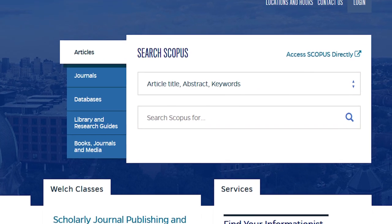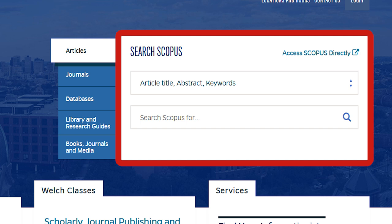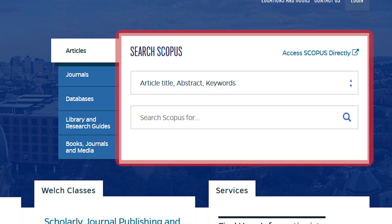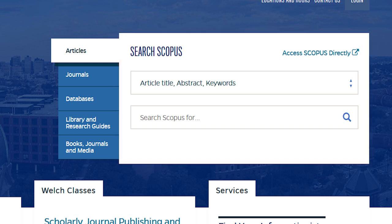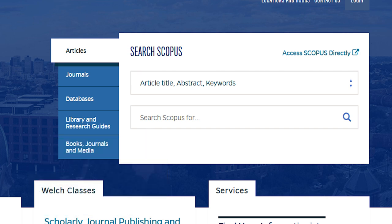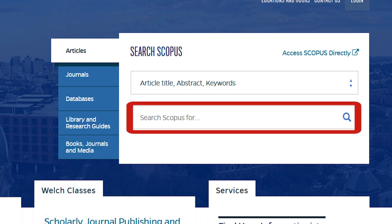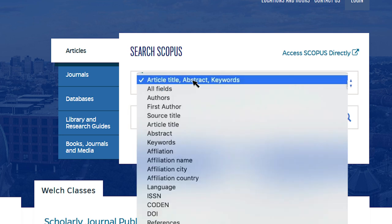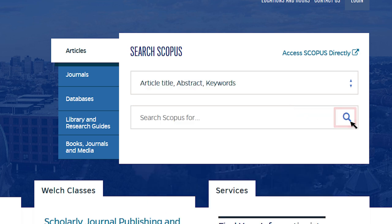The search box, located at the top of the homepage, provides easy access to browse or search our resources. To quickly find a few on-topic journal articles, use the articles search box, which returns results from Scopus — one of the largest interdisciplinary abstract and citation databases of peer-reviewed literature. Type your search terms in the lower box that says 'Search Scopus for,' select the field you would like to search from the box above, then click on the magnifying glass icon to run the search.